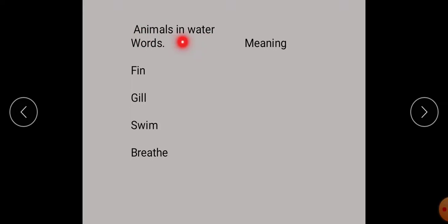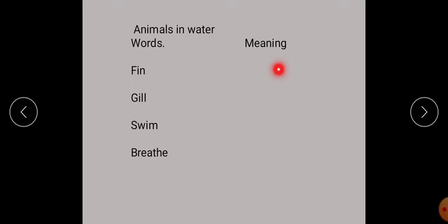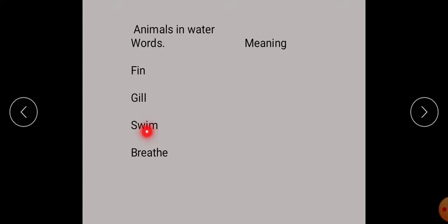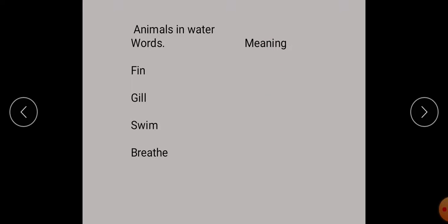Animals in Water vocabulary. The first word is fin — you have to write the Urdu meaning. Fin means par. Gill means galpde. Swim means tairna. Breathe means saas lena. You have to write these Urdu meanings in your book.